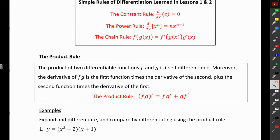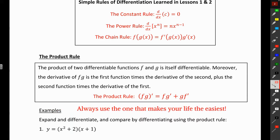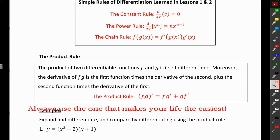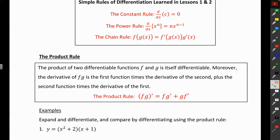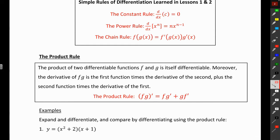The product rule is just another tool in the toolbox — it may or may not be the easiest way to go. When taking derivatives using simple rules, always pick the one that is the easiest. The product rule is going to come up if you have a product, where you have a variable in each factor. The formula is written as fg prime plus gf prime.